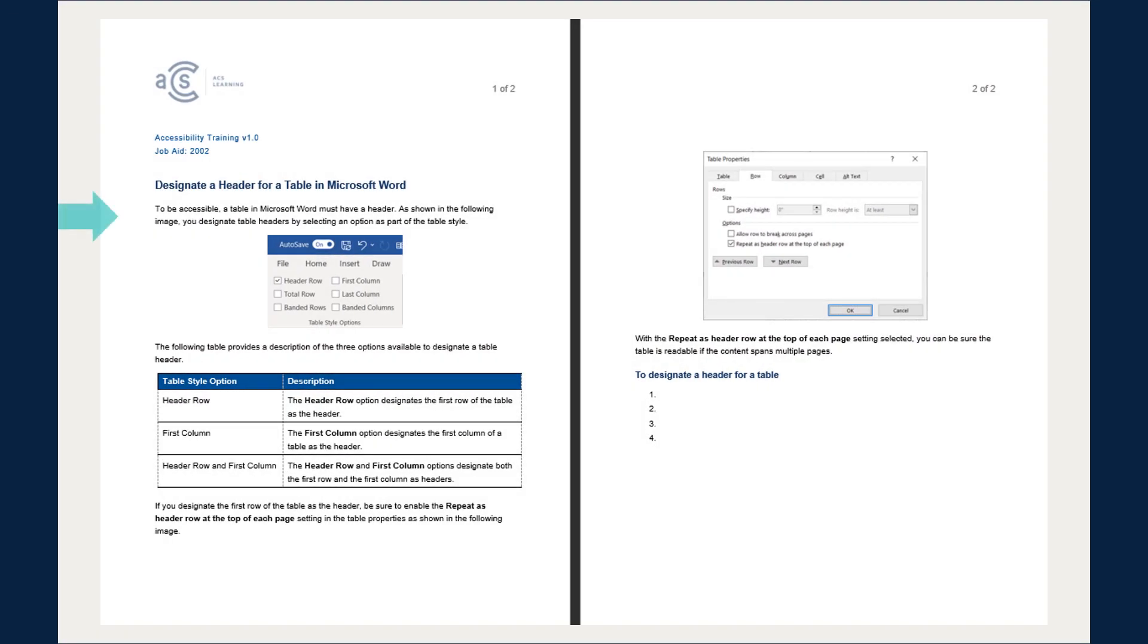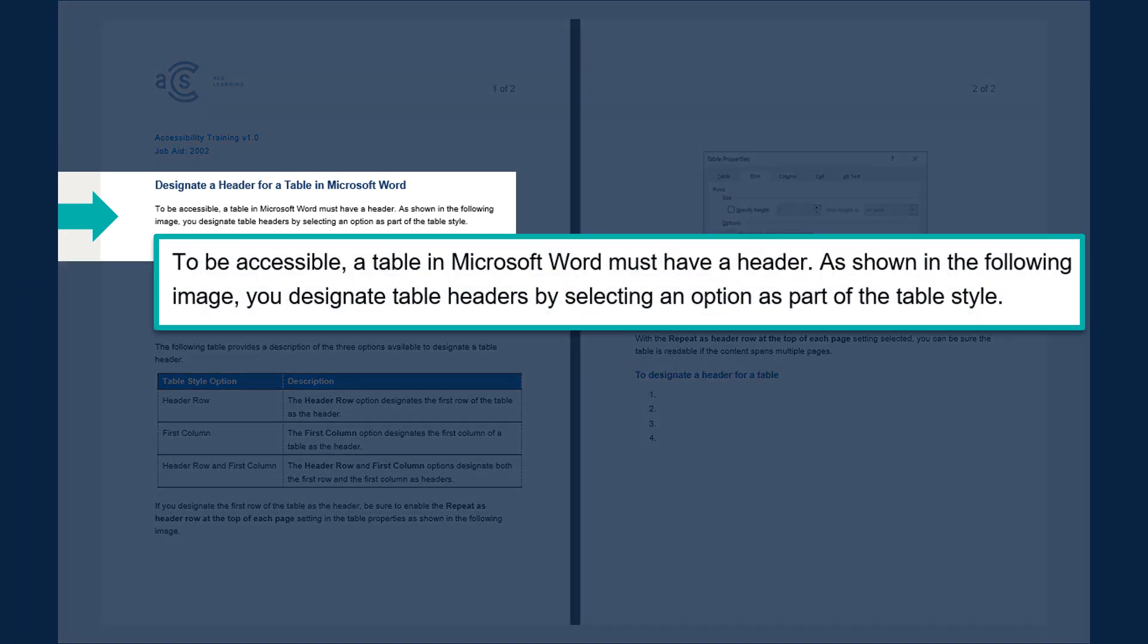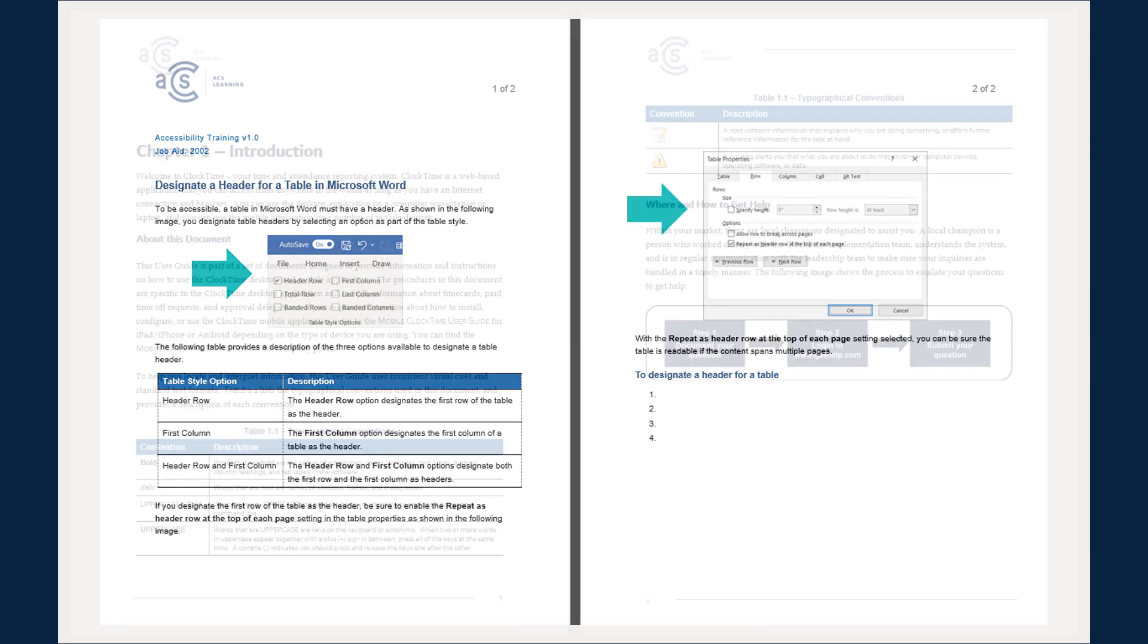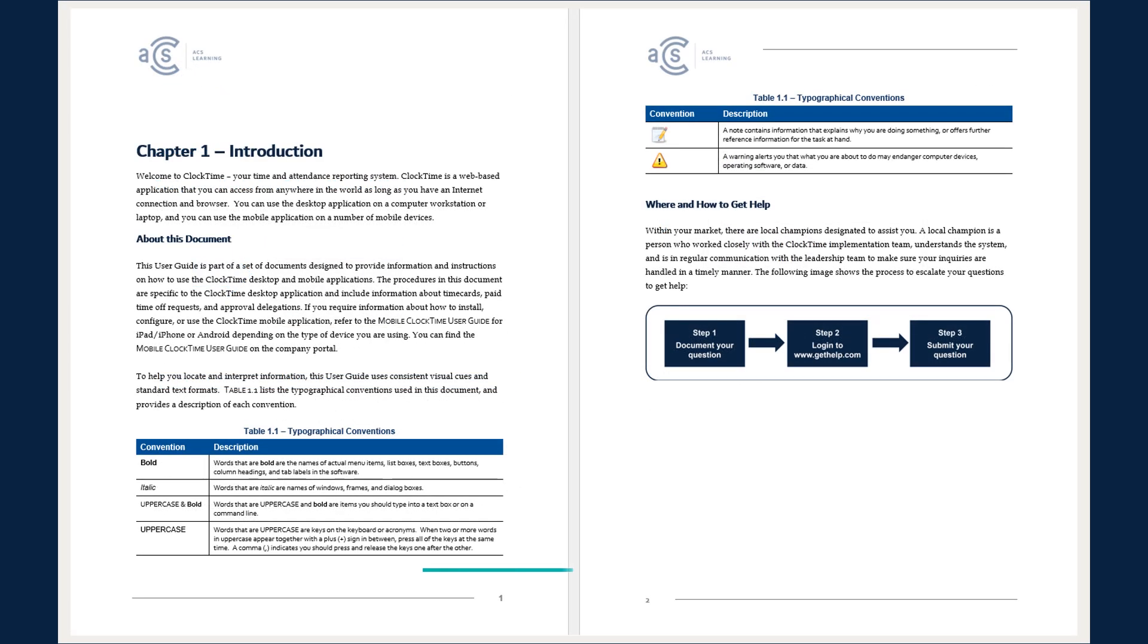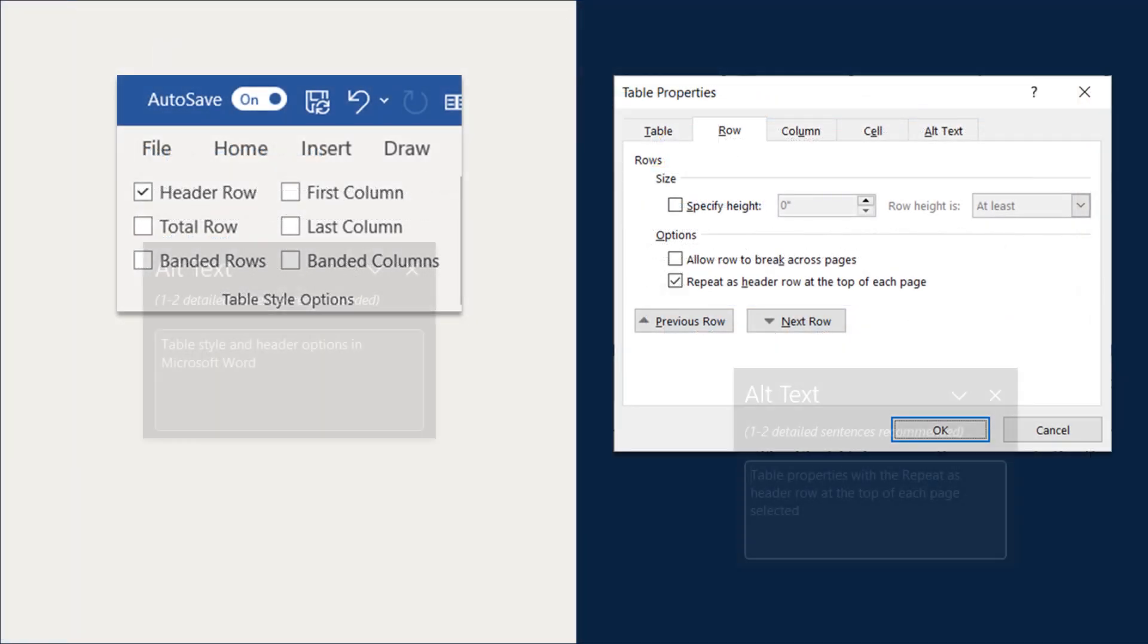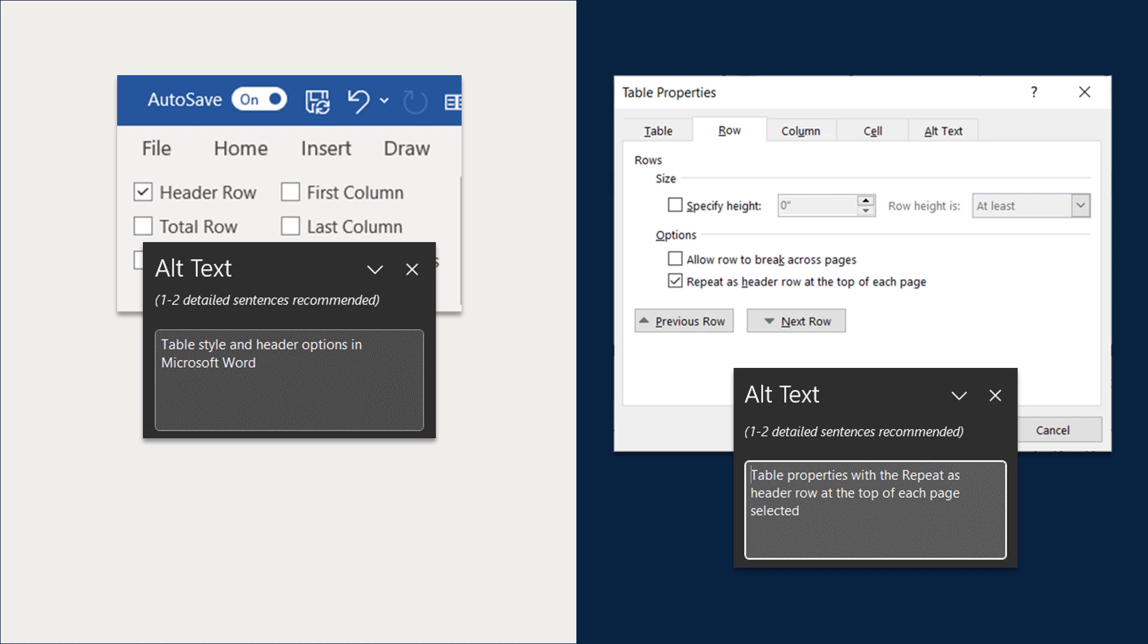For our job aid, we will add a few sentences to explain why the task is important and why certain steps need to be taken. We will use two screenshots, one that illustrates options to designate a table header, and one that shows how users select a header row to repeat at the top of each page if the table ever extends to multiple pages. Plus, we will make sure each image has an alternate text description that can be read aloud for our learners who use assistive technologies.